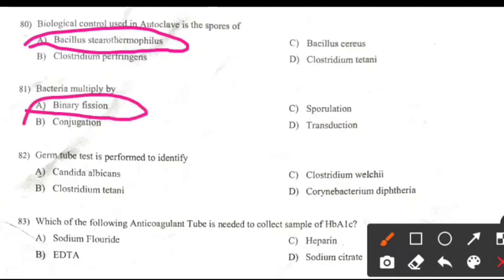Germ tube test is performed to identify: Right answer A: Candida albicans.